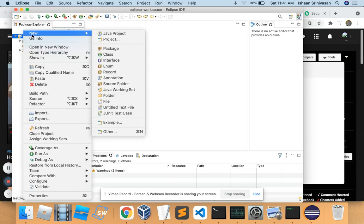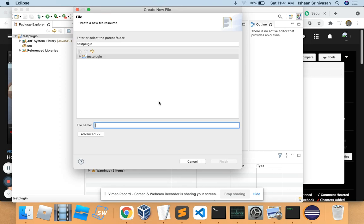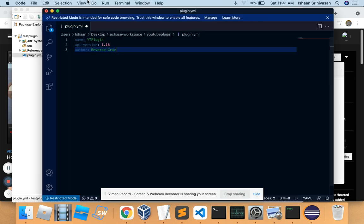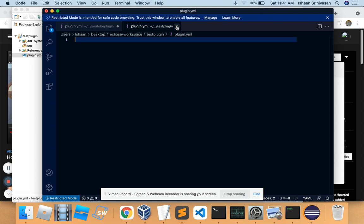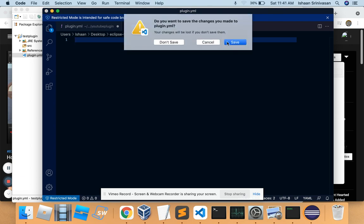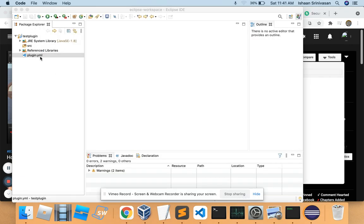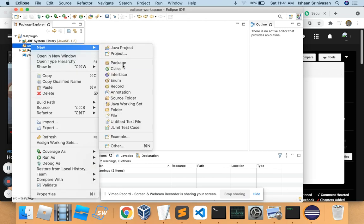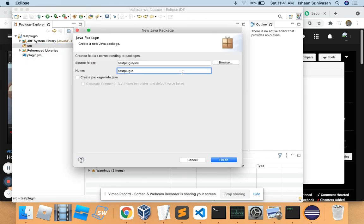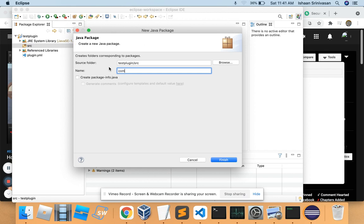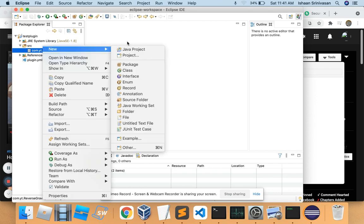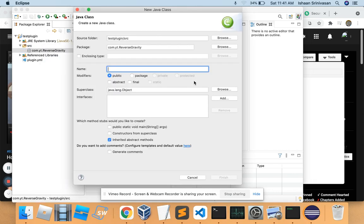Now you can add a new file called plugin.yml. Inside the project, create a new package — I'm going to use com.yt.reverseGravity. Then add a new class and call it Main.